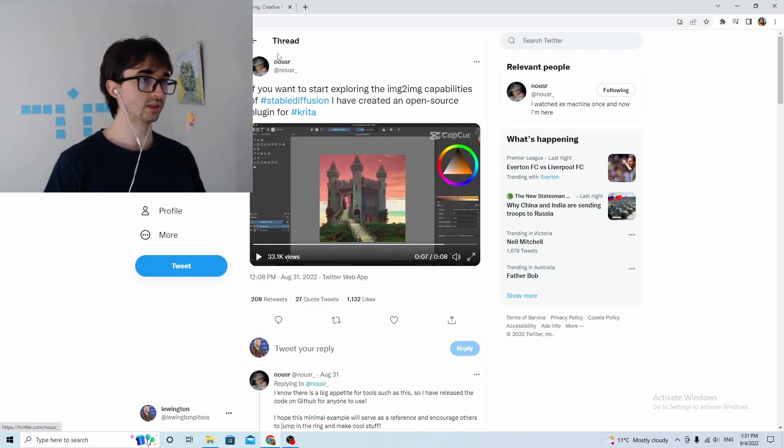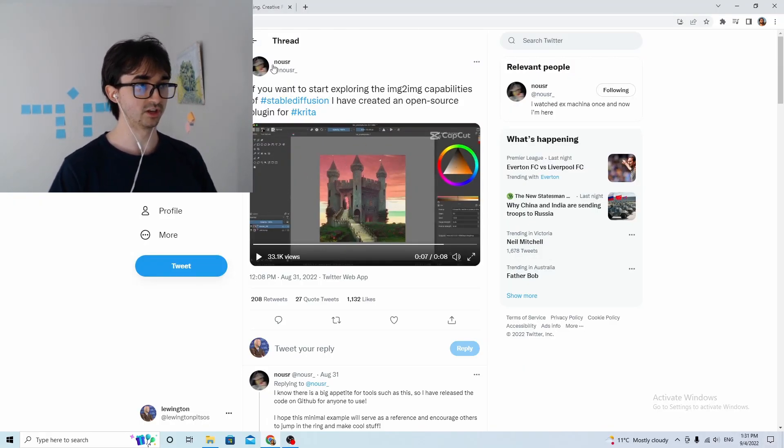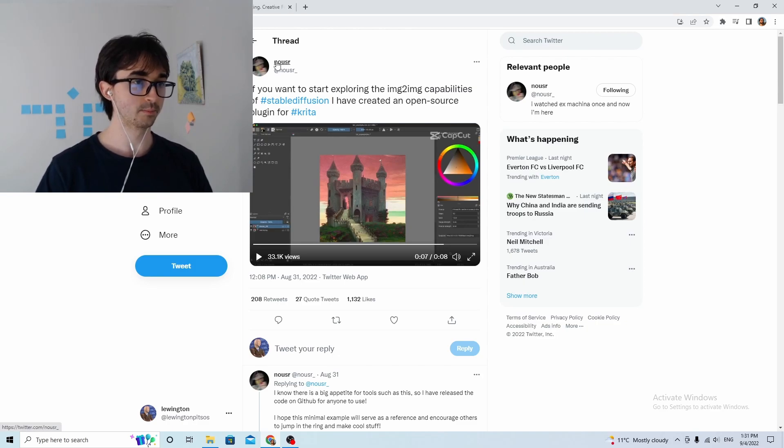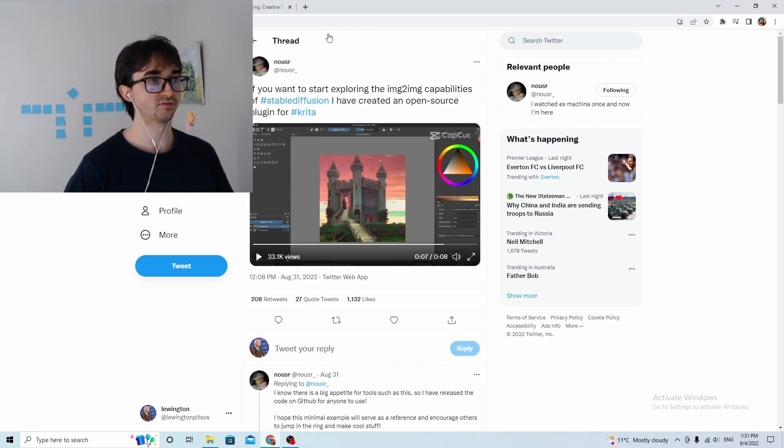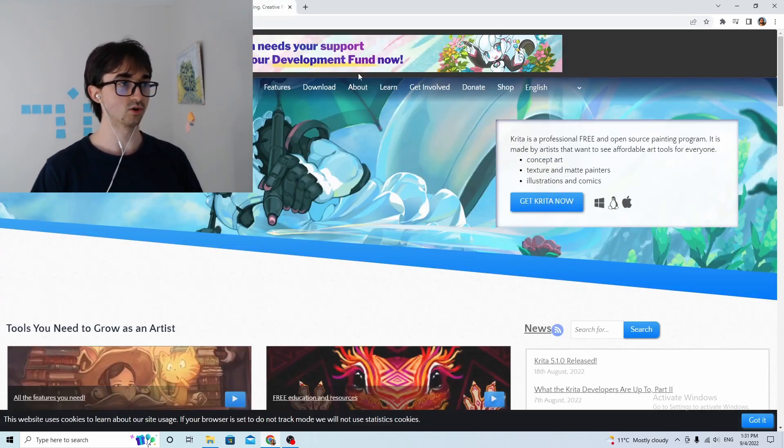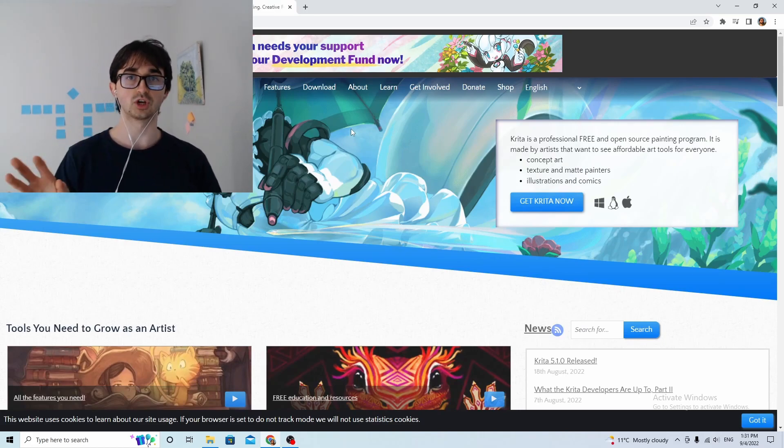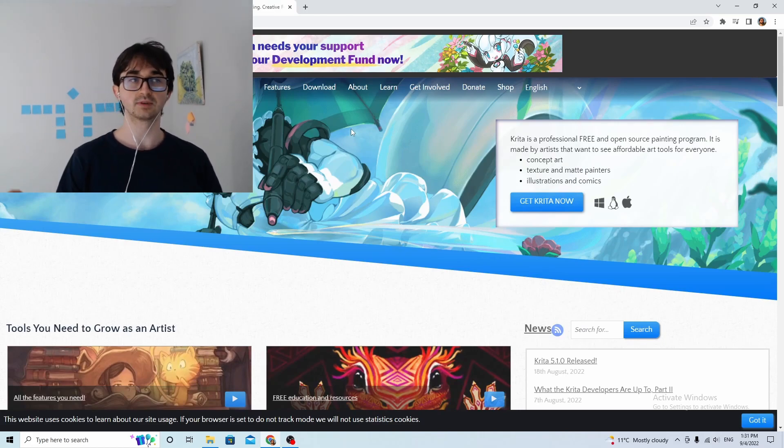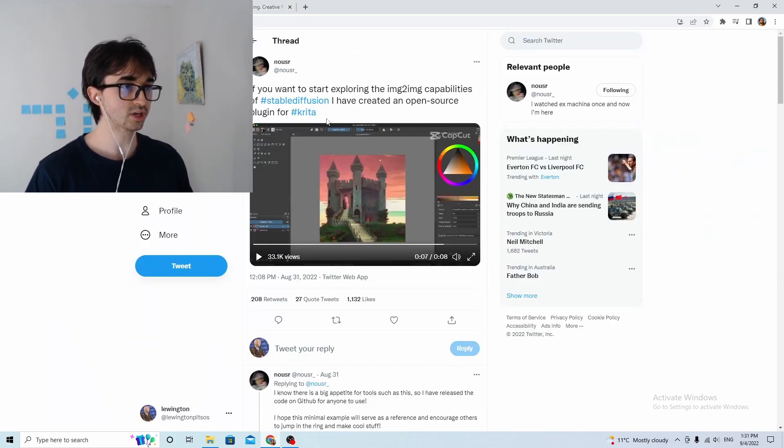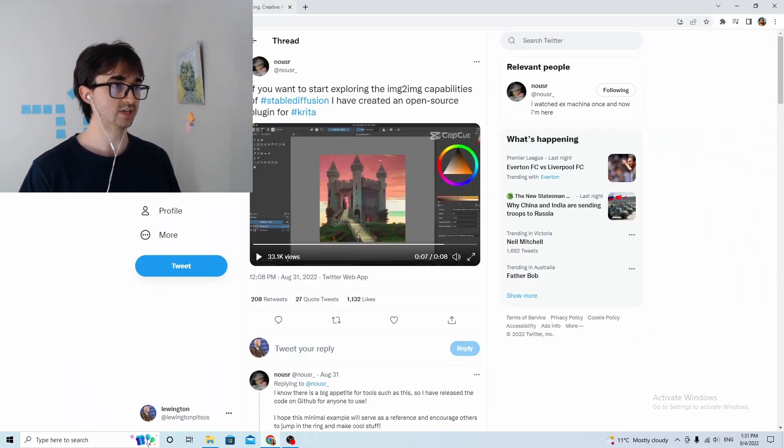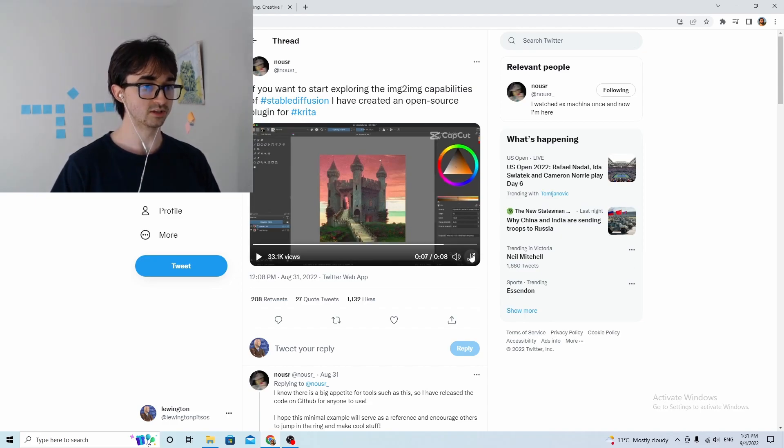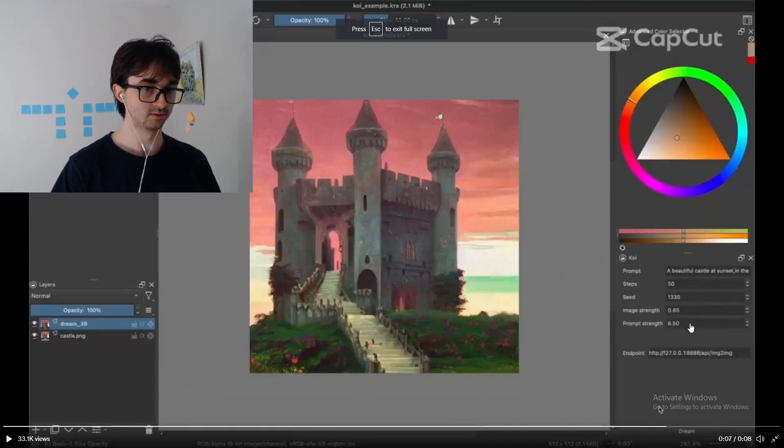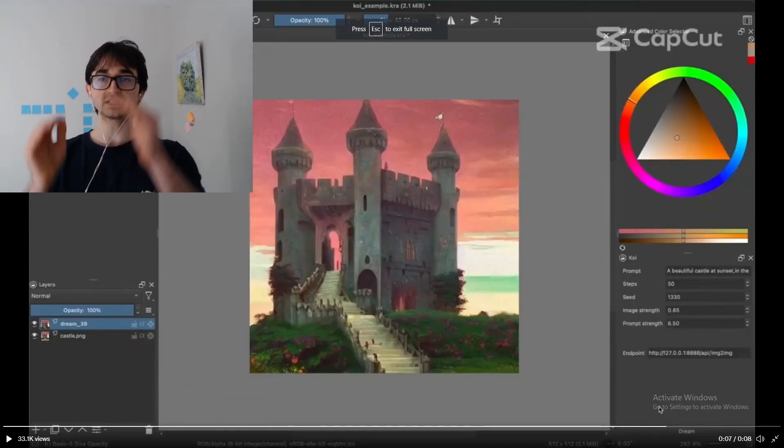Luckily, the guy who just made that video created the plugin for something called Krita, which is like Photoshop but it's free, it's very good but free, and all you have to do is download Krita, install his plugin, and then you can be as cool as him.